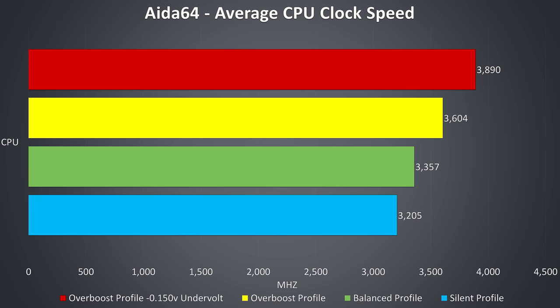These are the clock speeds I got while just running CPU only stress tests without any GPU load.